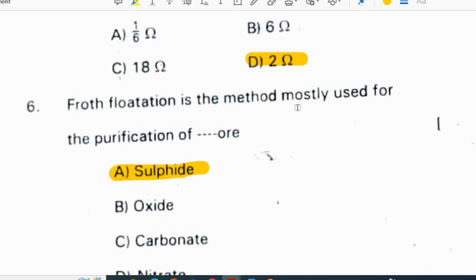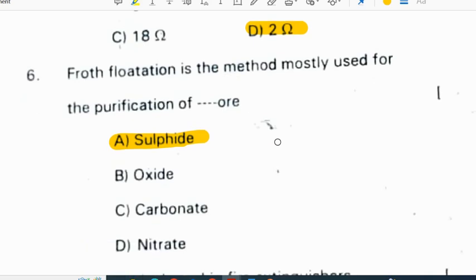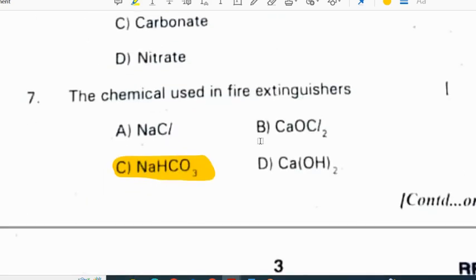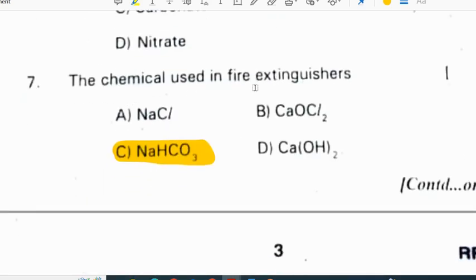Froth flotation is the method mostly used for the purification of sulphide ore. The chemical used in a fire extinguisher is sodium bicarbonate, NaHCO3.